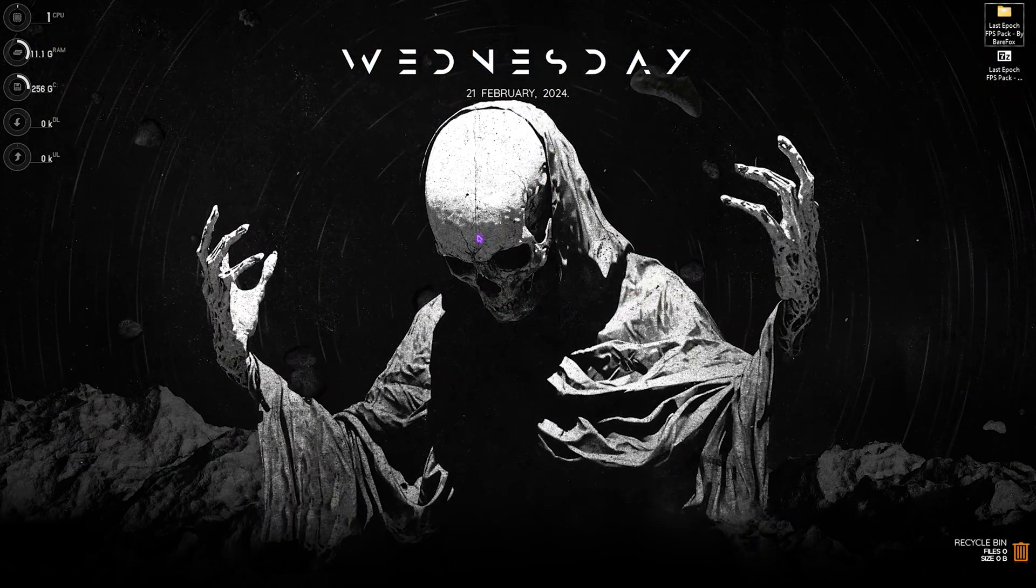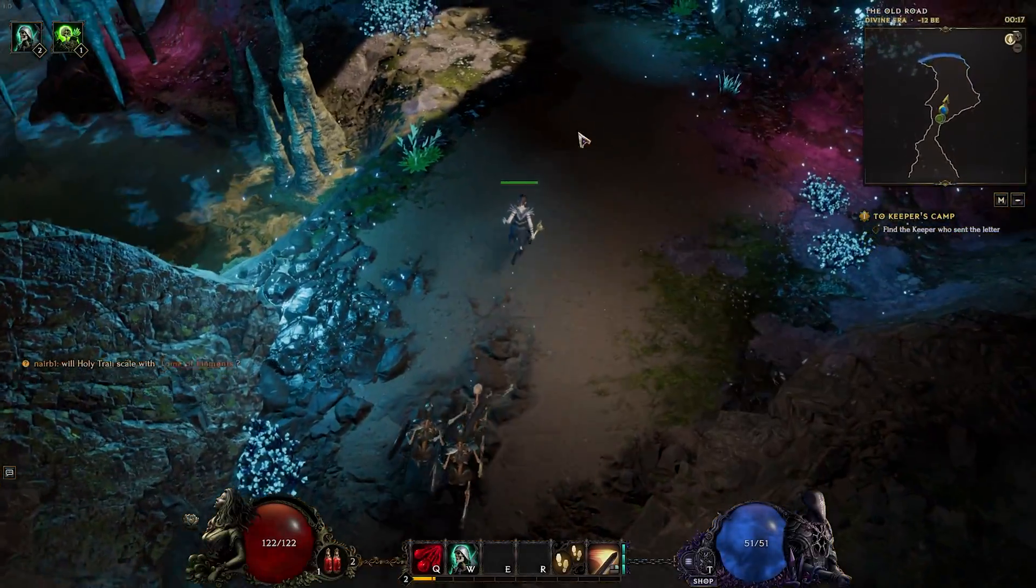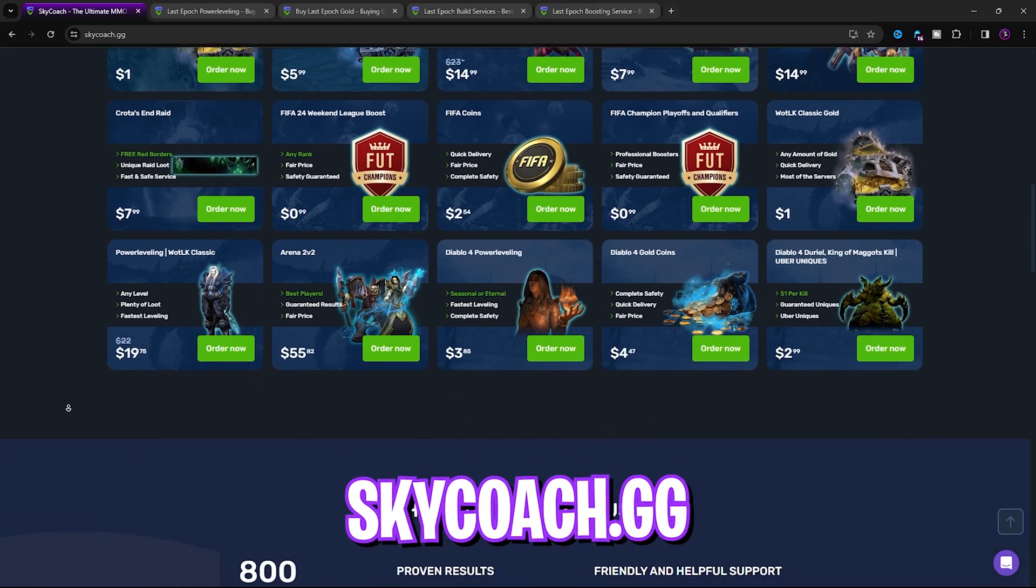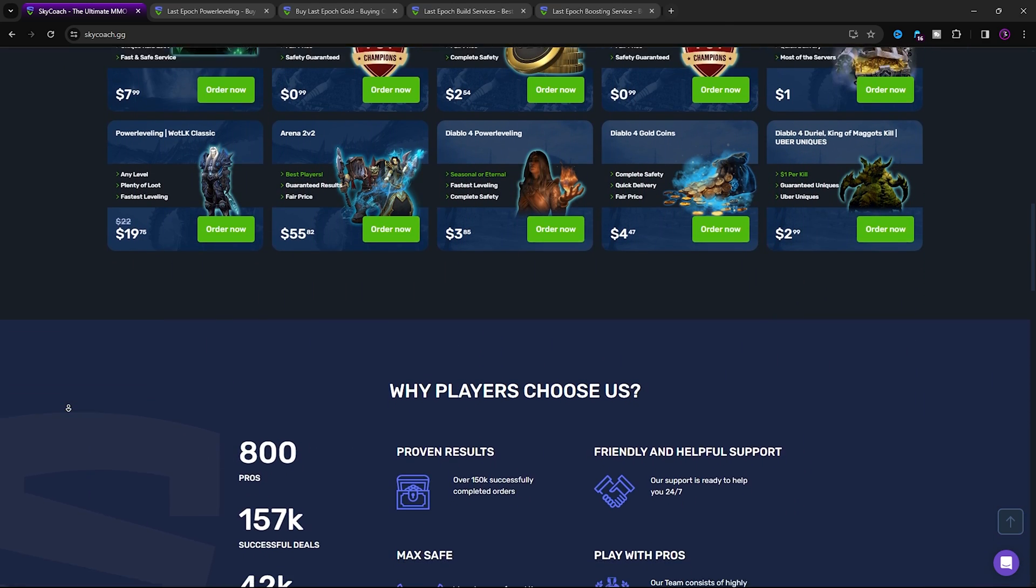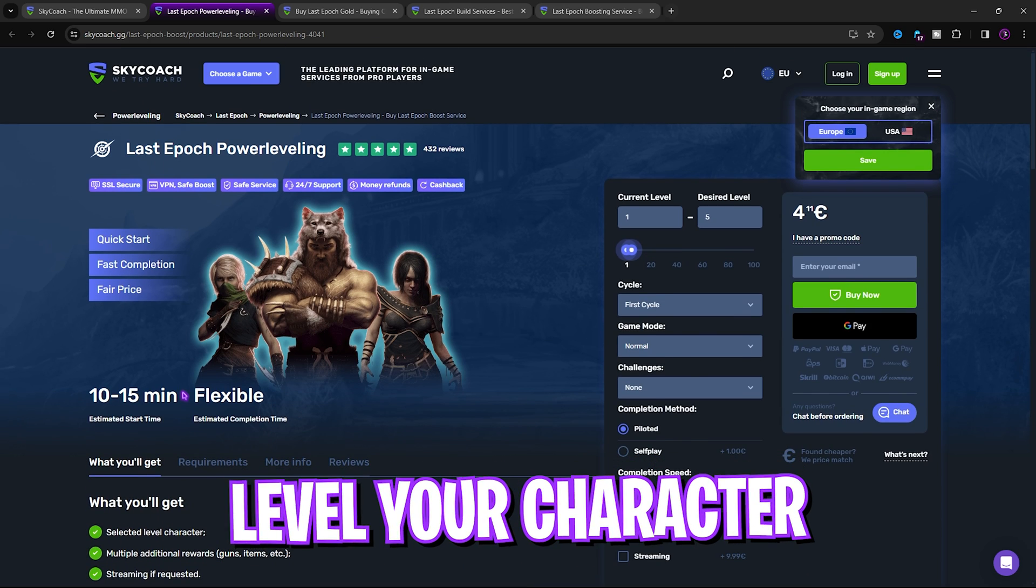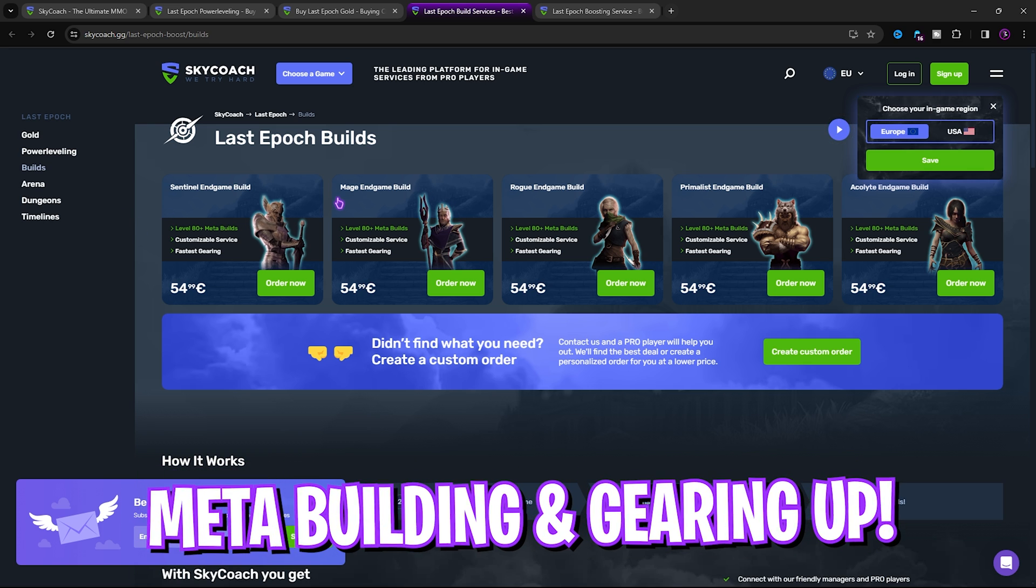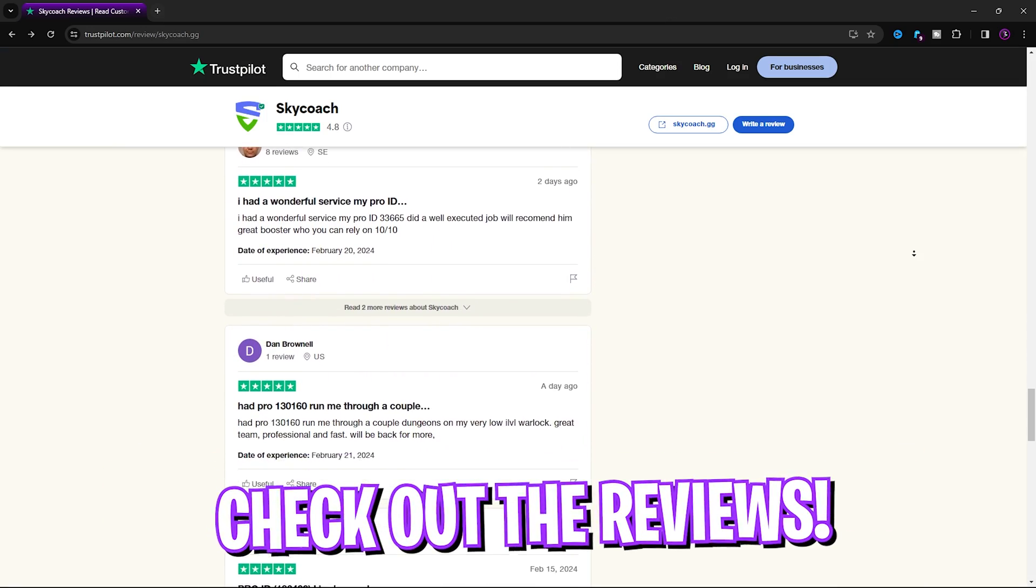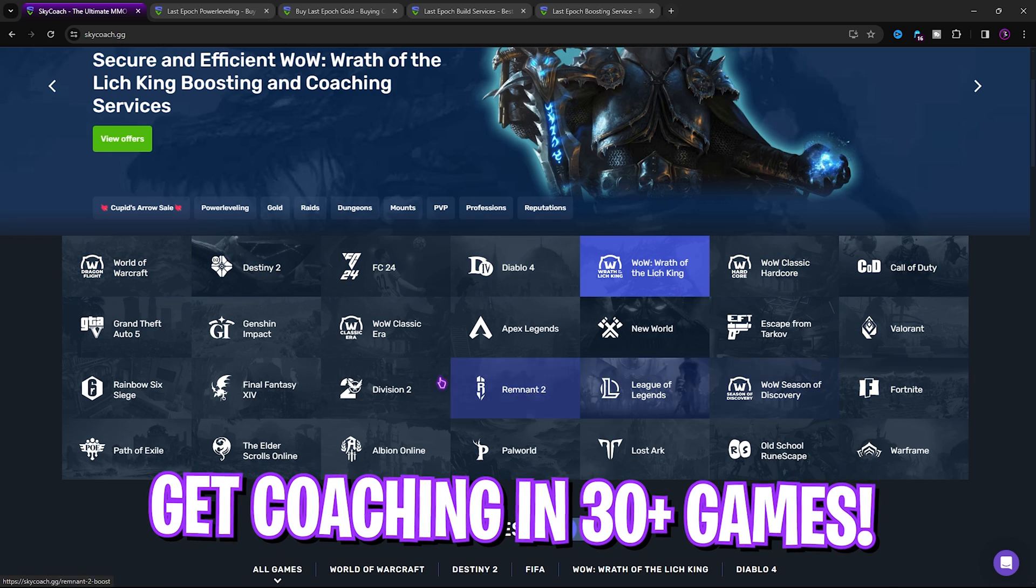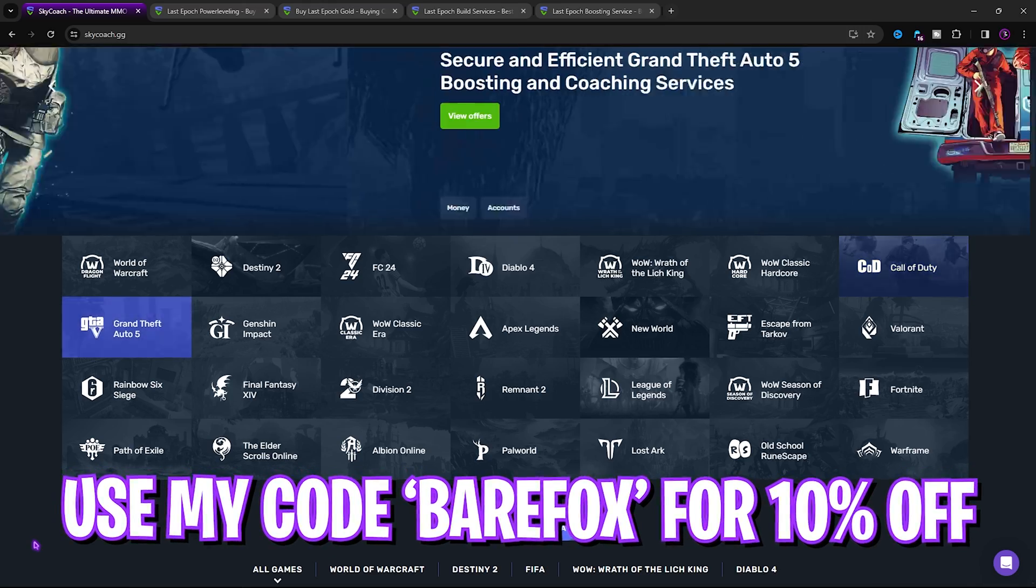Before moving on, if you're interested in improving your game stats and being coached by best players, this video's sponsor Sky Coach is just the one for you. Sky Coach offers all kind of coaching, leveling up and improvement for your favorite games, and you can get it for Last Epoch as well. They help you to level up your character, harvest resources, build your meta for fastest gearing, and they have served over 150,000 customers. Sky Coach is completely safe and the reviews are awesome. Sky Coach also offers coaching in almost 30 plus games. So if you guys want to use Sky Coach, you can find a link to it in the description below and use my code BAREFOX to get 10% off.